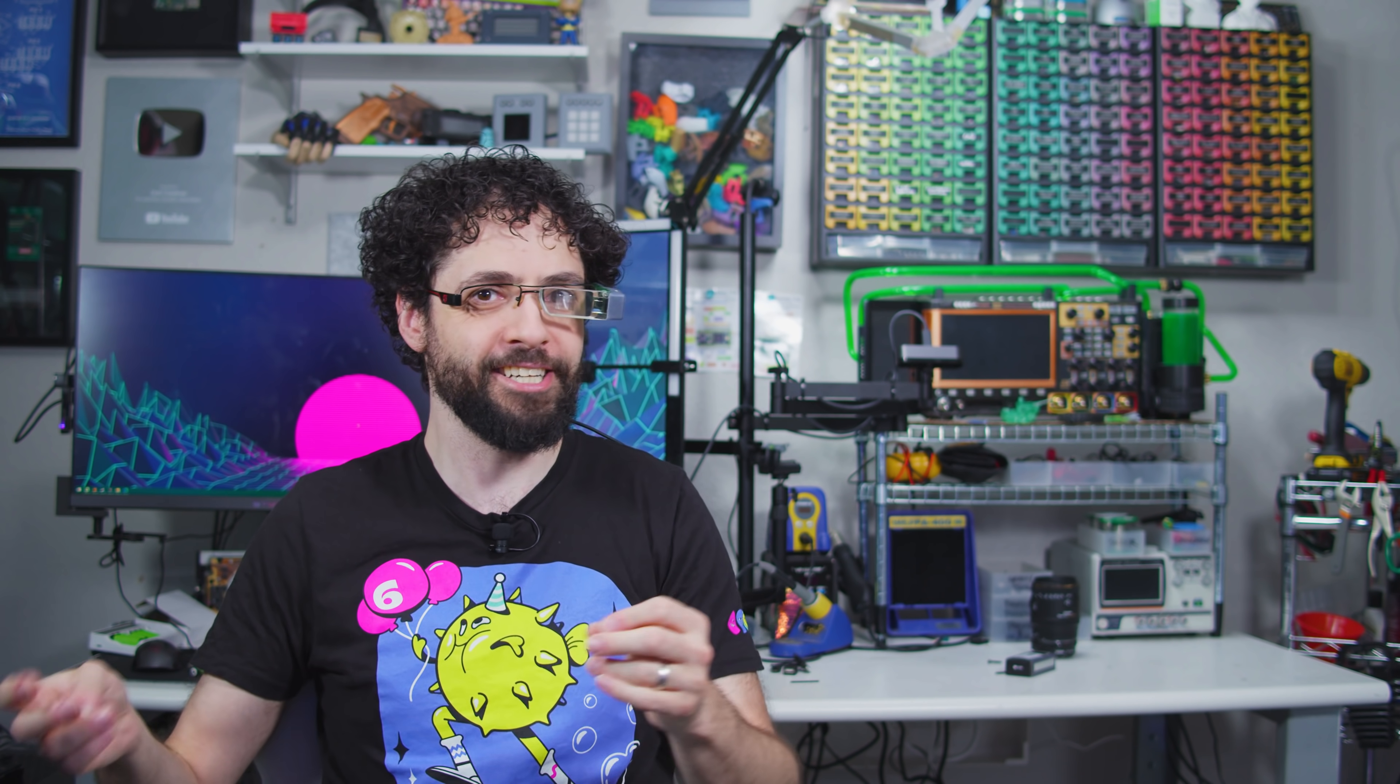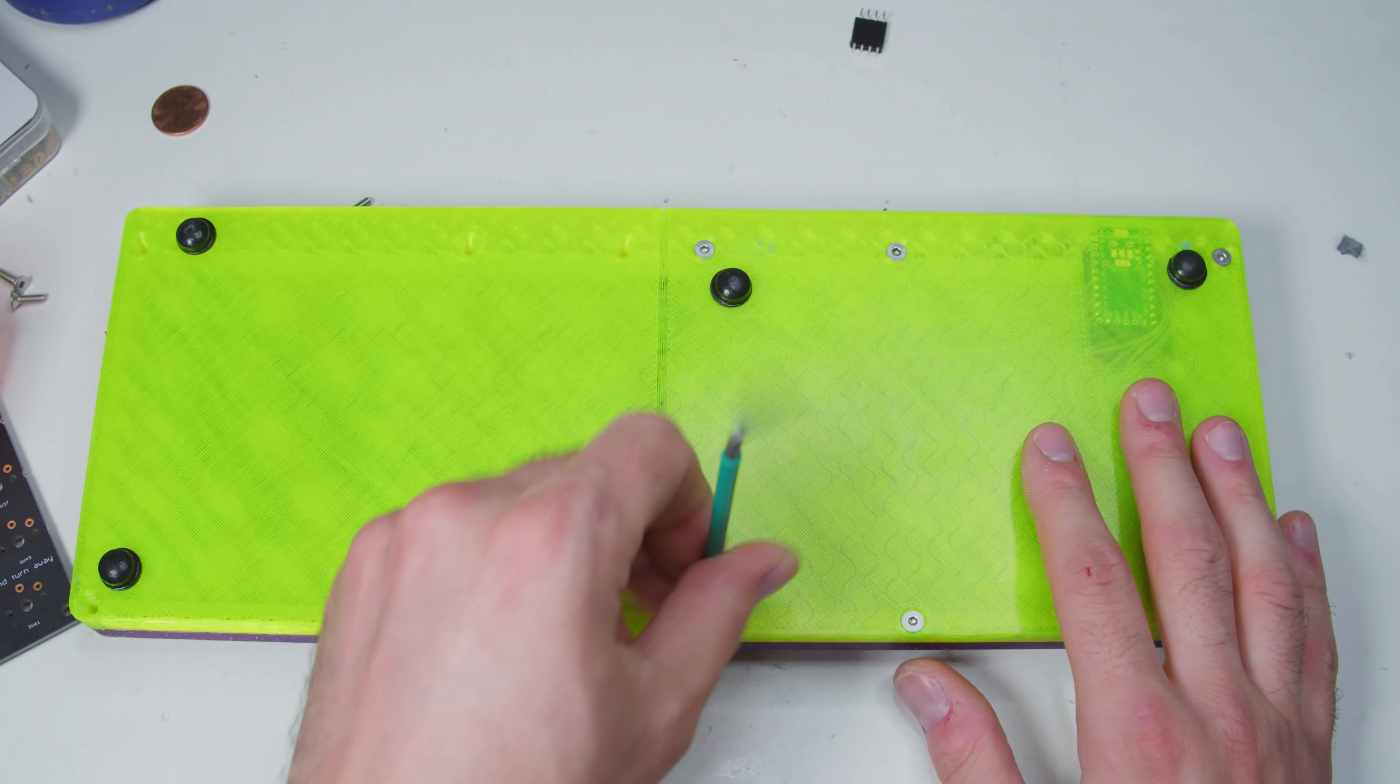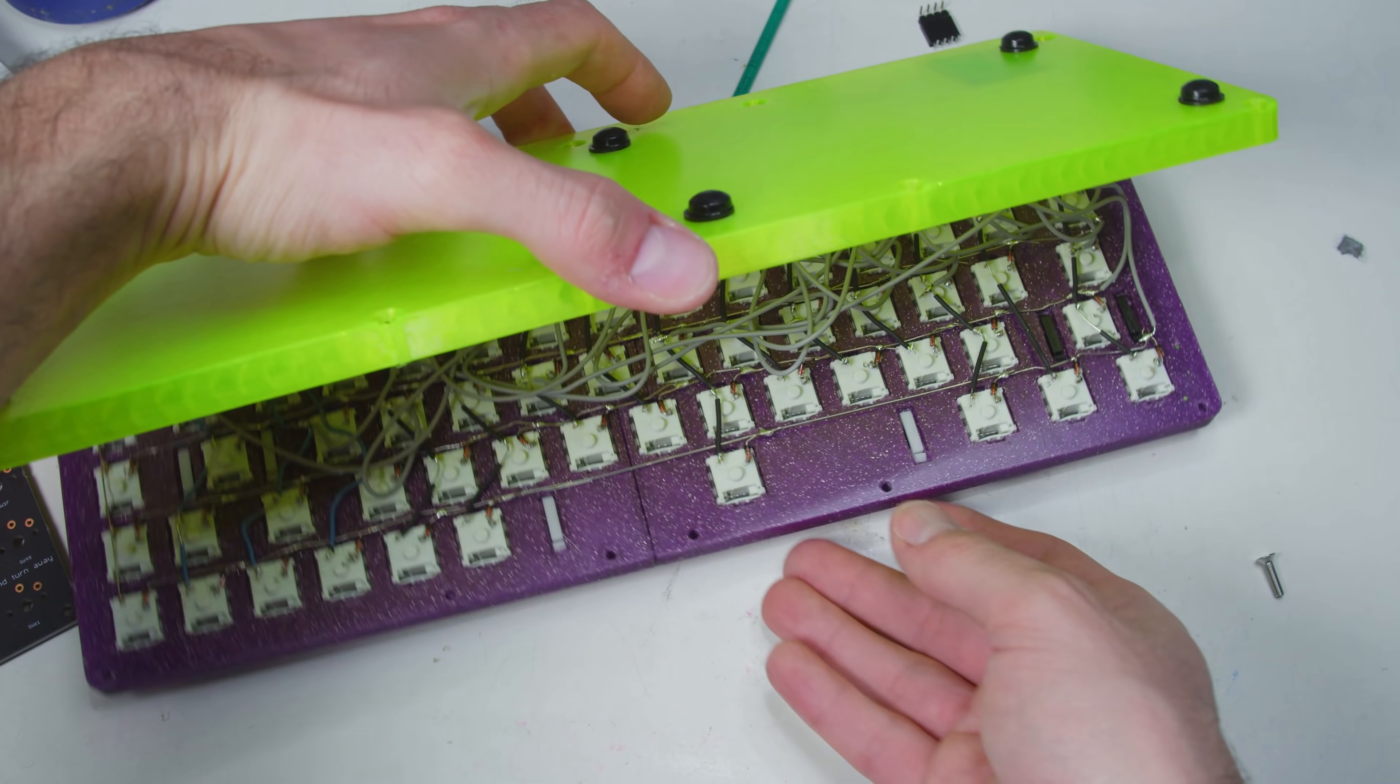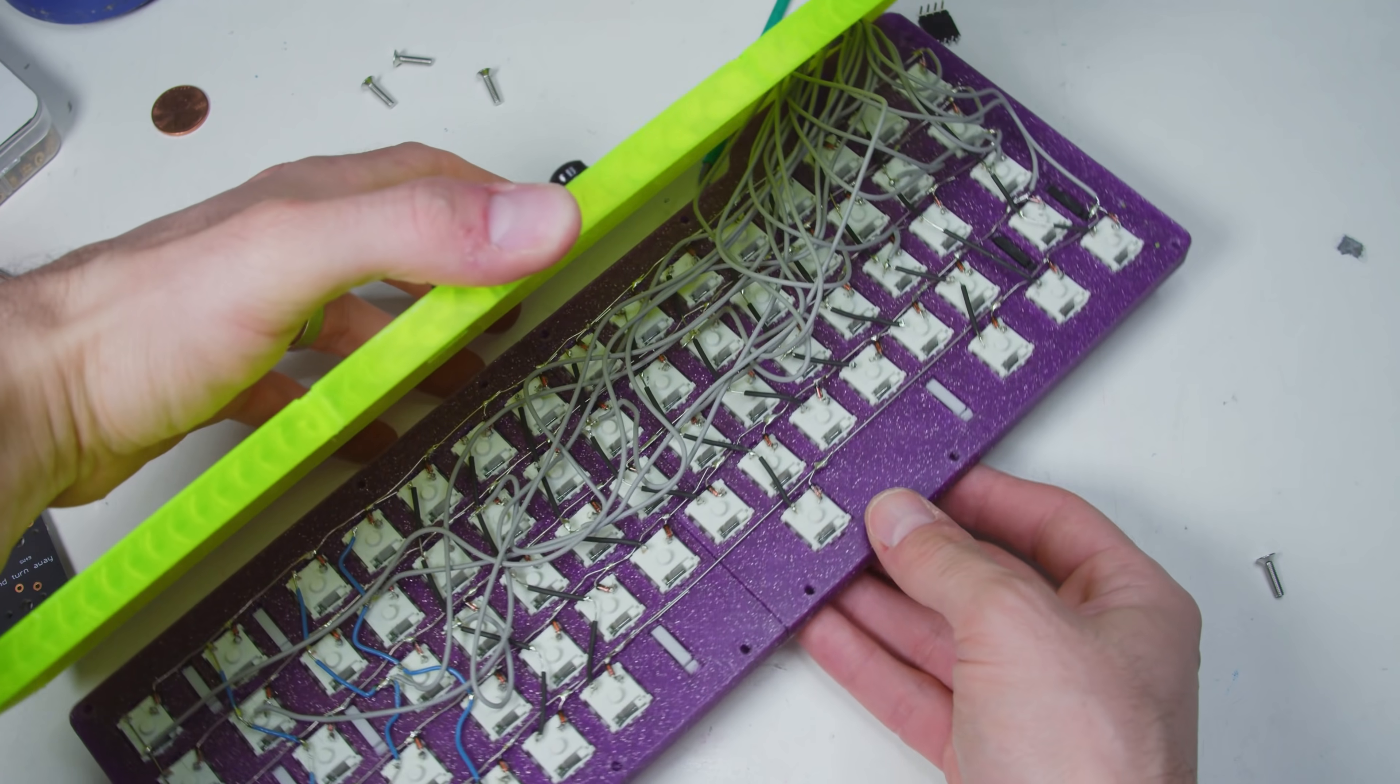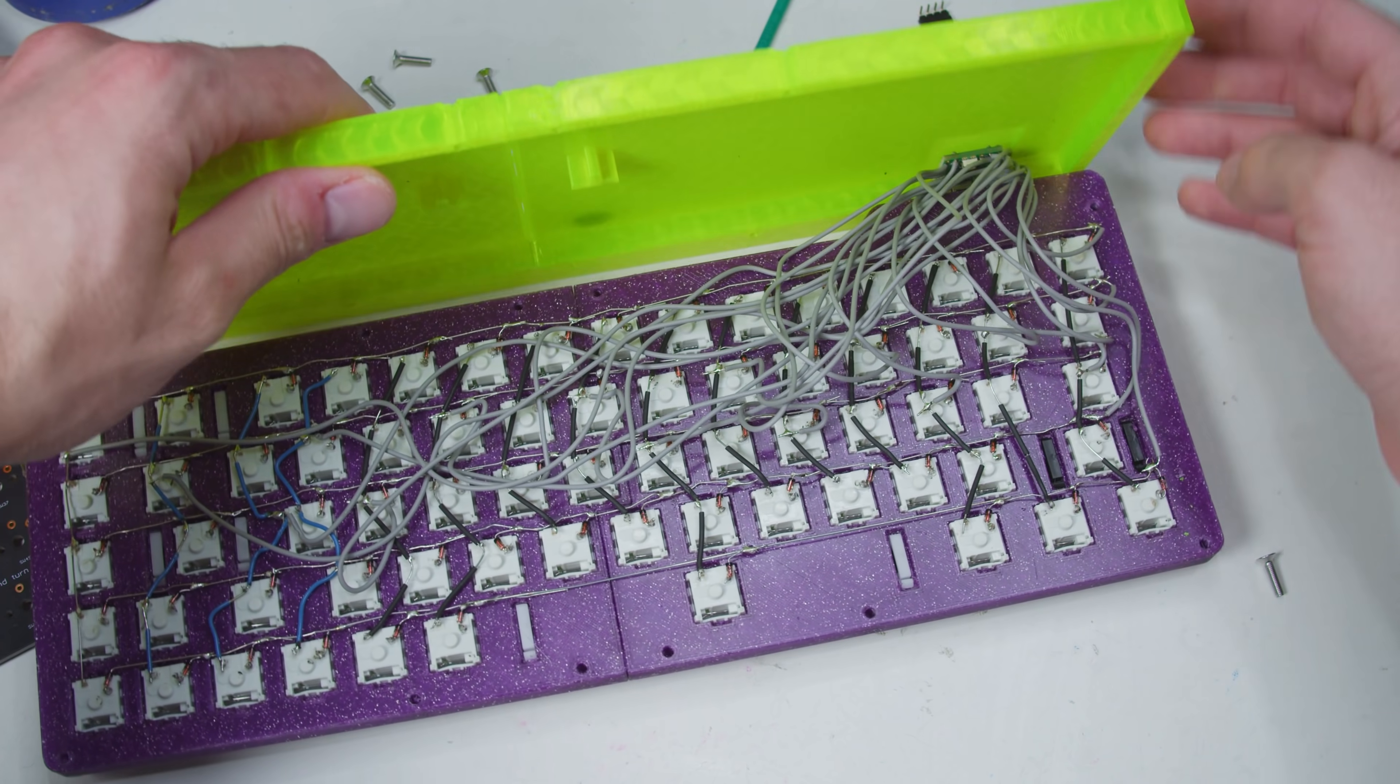Even though the mechanical keyboard community is a thing that exists, and it's surprisingly active, most keyboards are still just a matrix of Cherry MX switches wired to an Arduino Pro Micro running QMK. It's not that any of these are bad per se, but they are severely outdated.